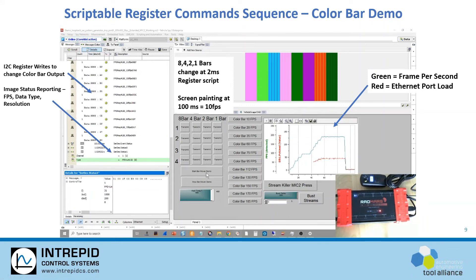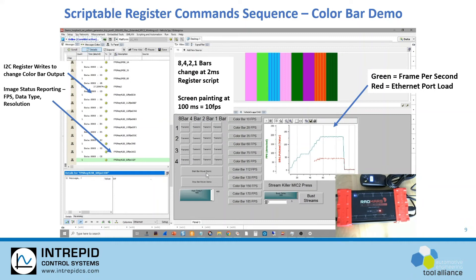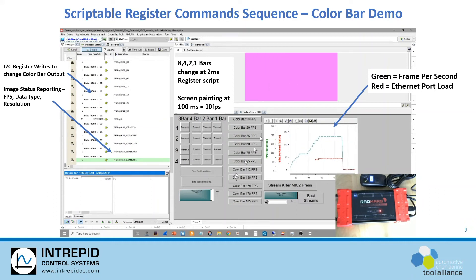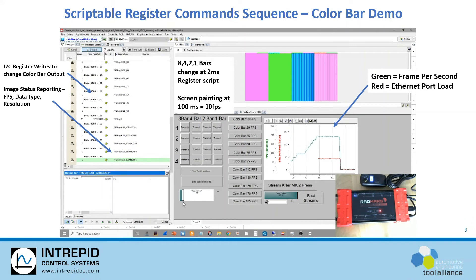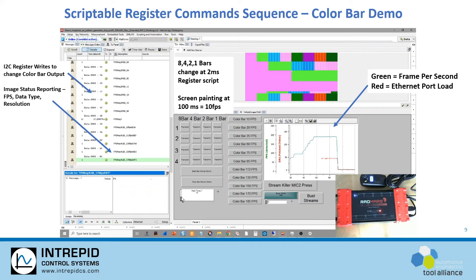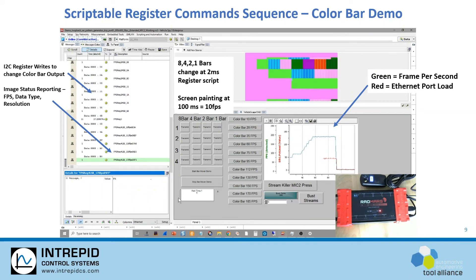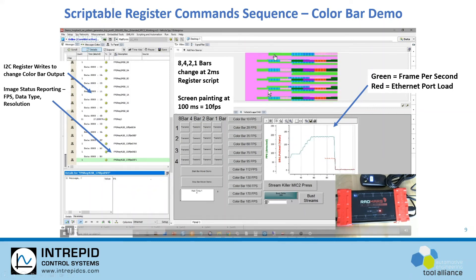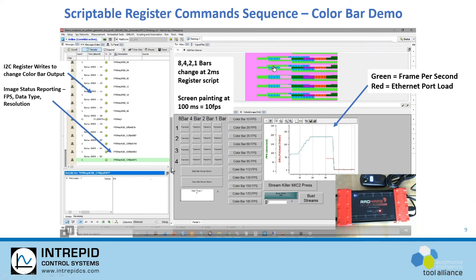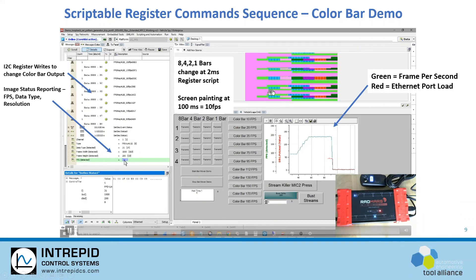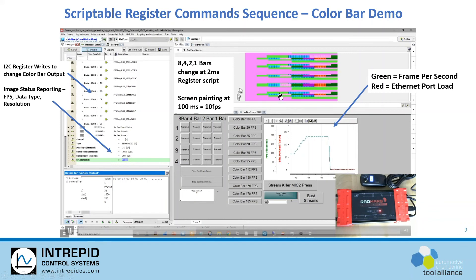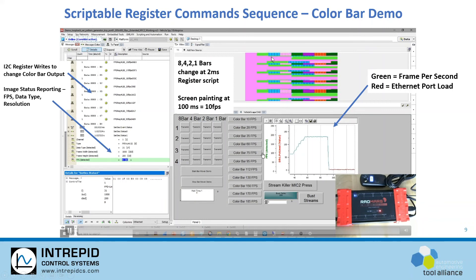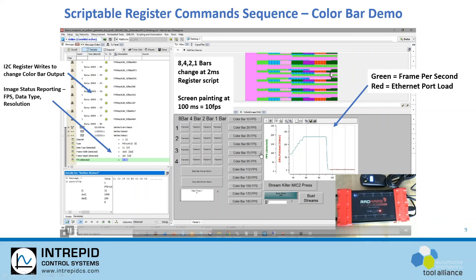So now we can do this color bar demonstration and start changing the color bars to see what happens when we change that time. Right now we're at about 2 milliseconds, so you can see 1, 2, 3, 4, 5 changes within those 10 frames per second, and we're able to see the different color bars changing.